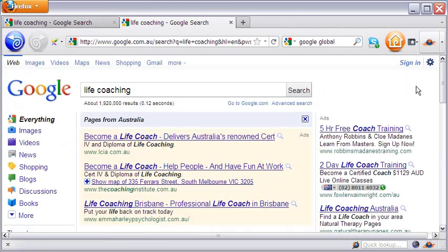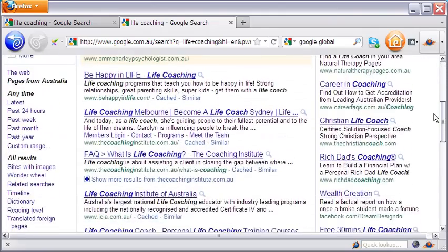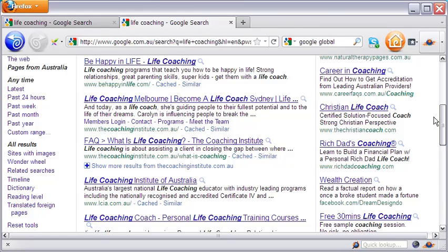Similarly, you may see the search results for other country-specific domains by using Google Global. This tutorial ends now. Thank you for watching.